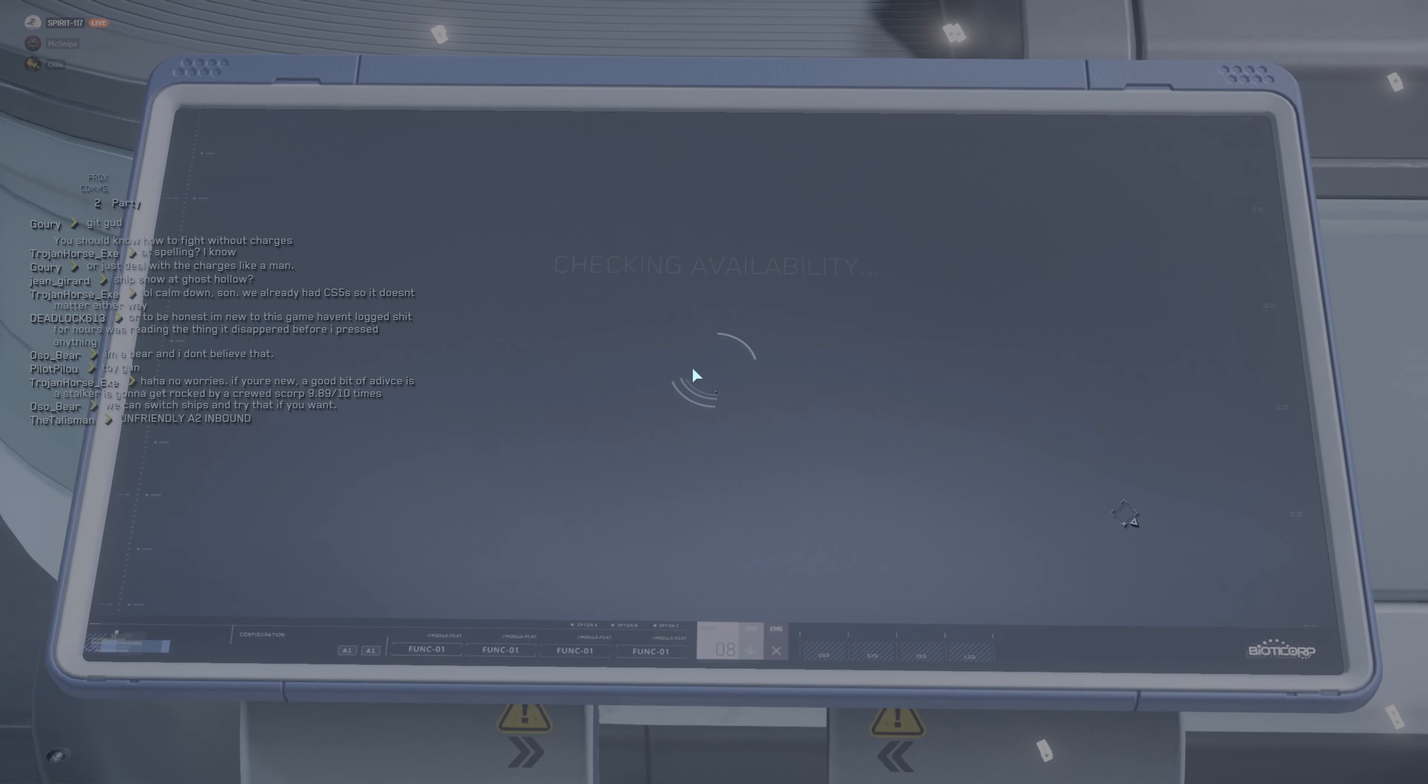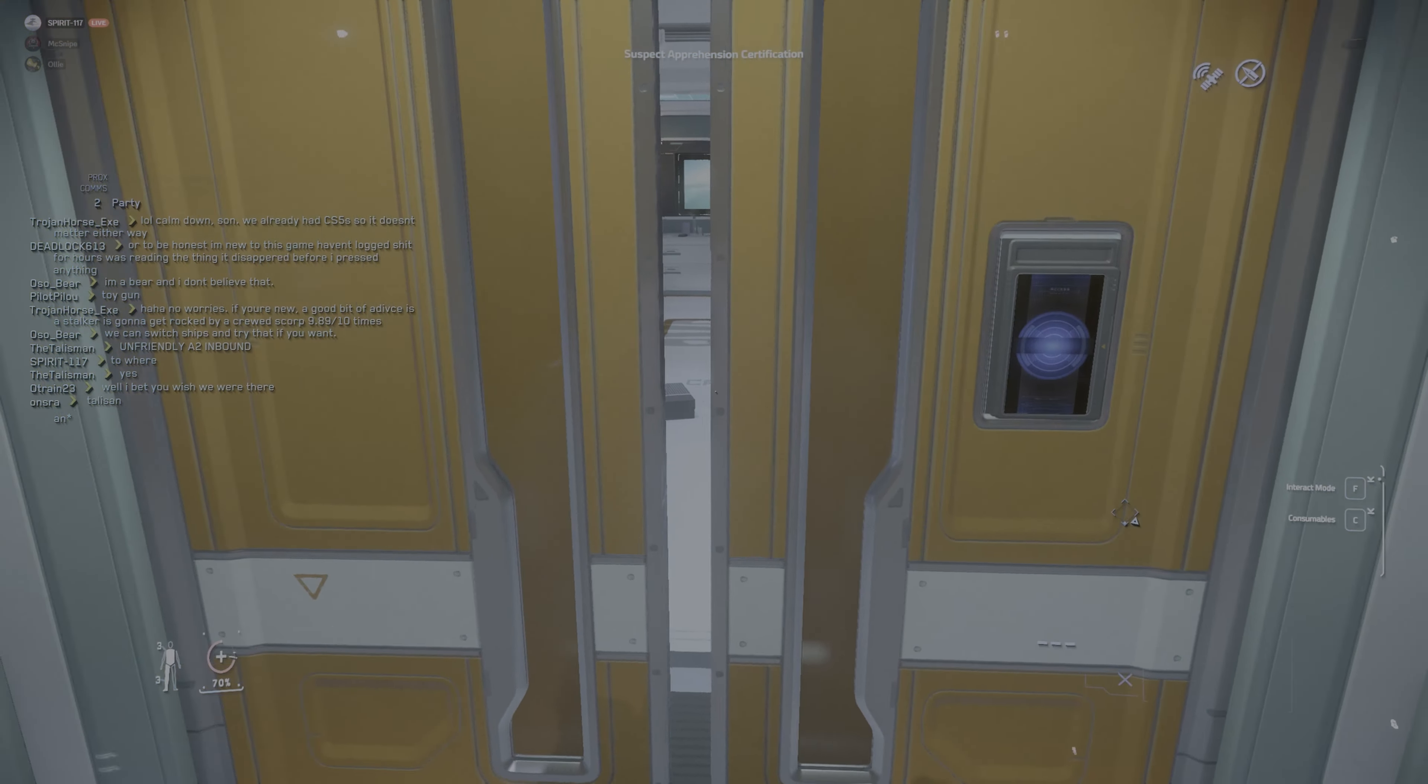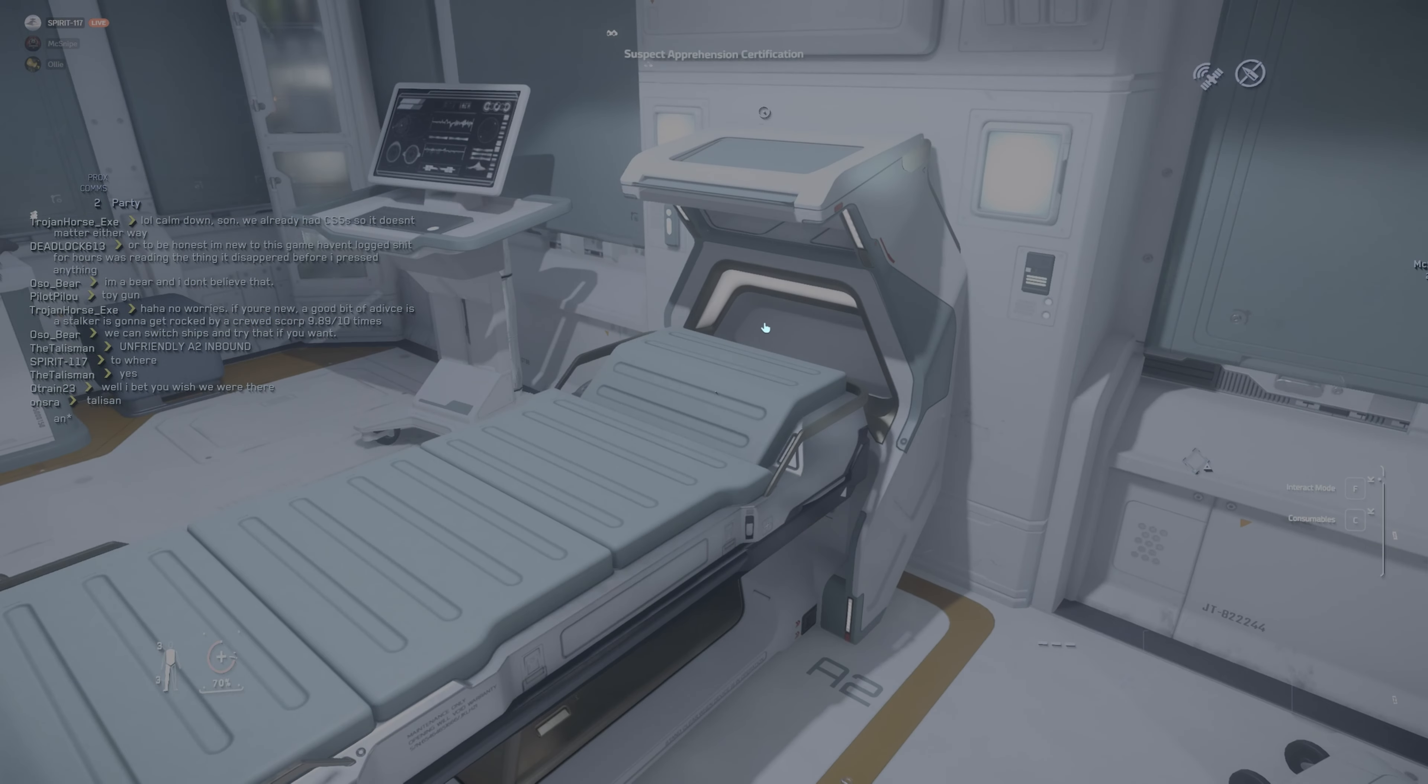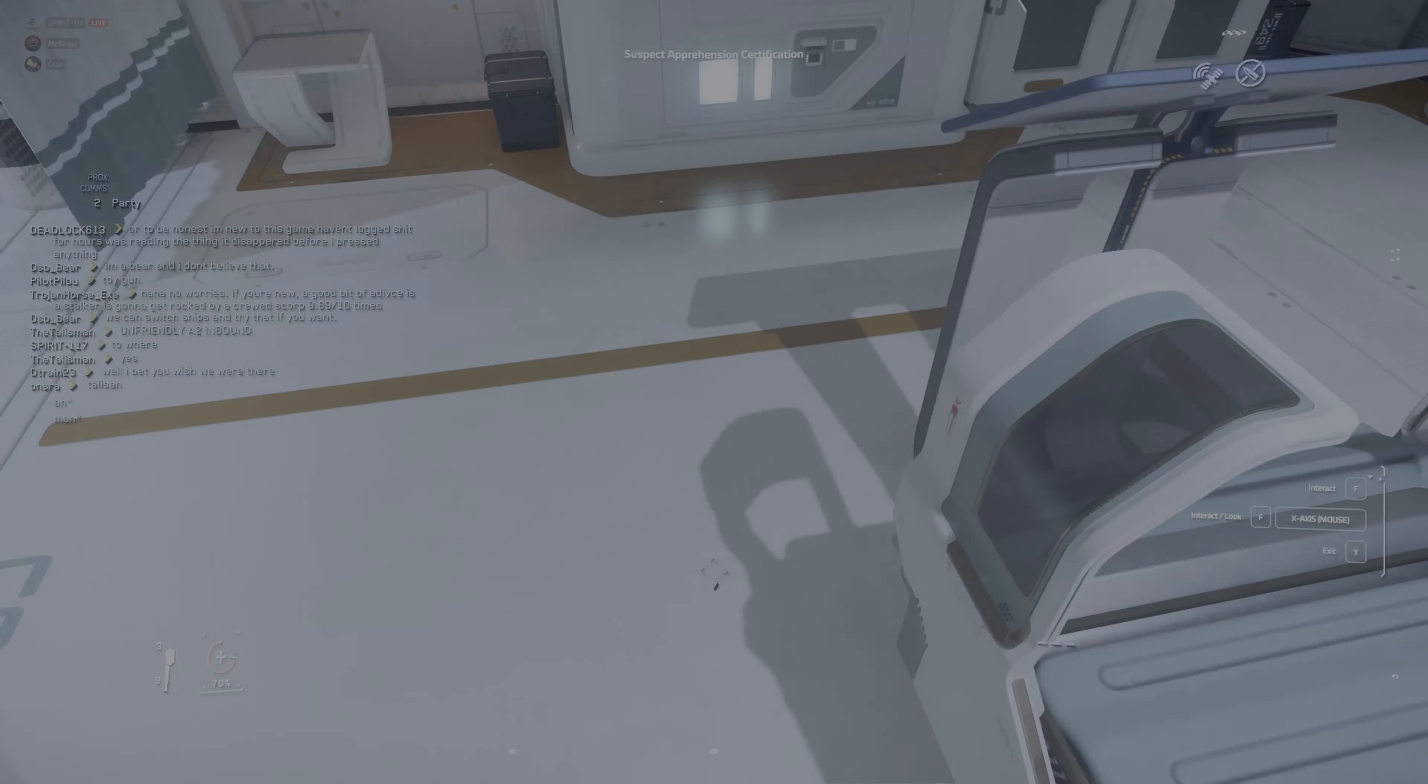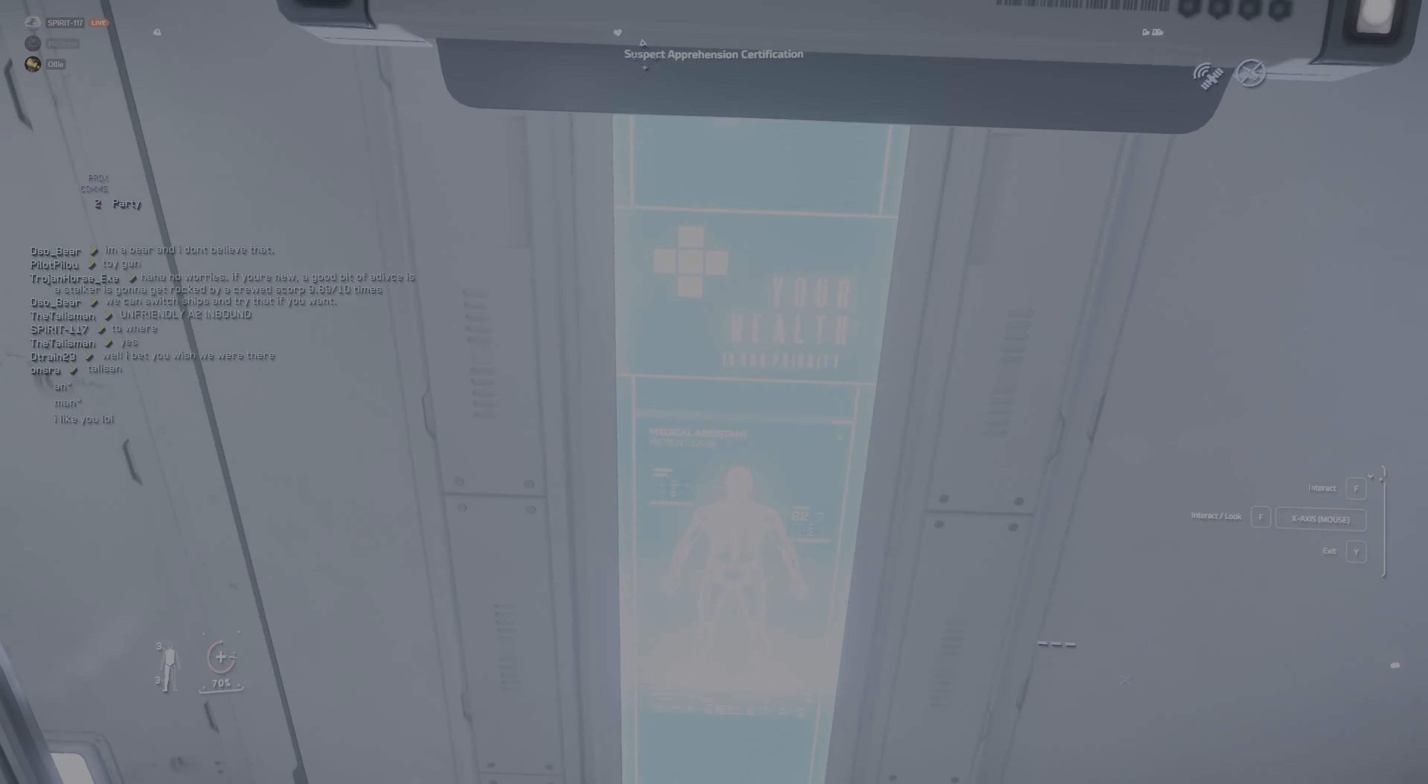Unfriendly A2 inbound. Can we share hospital beds? I'm kind of scared of hospitals. Yes. I'm kidding. Come join me.